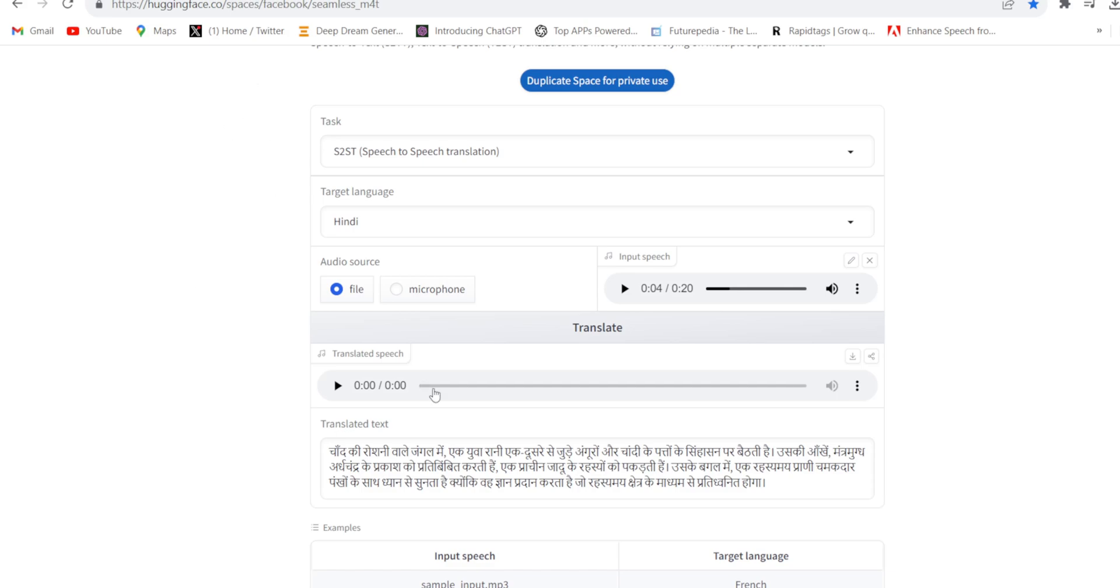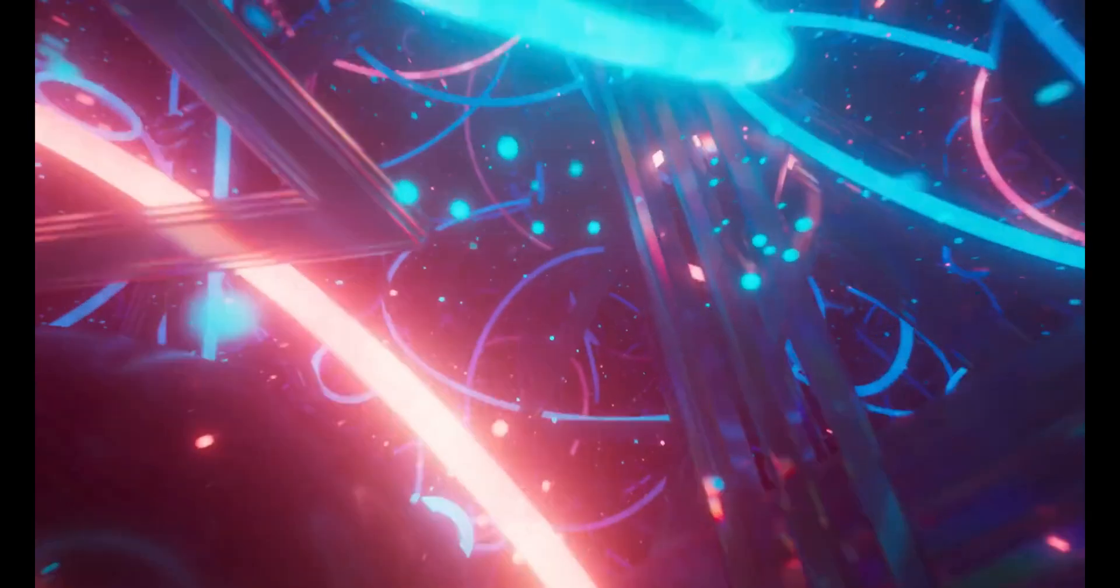It got translated. You can play it, otherwise you can download it from here. And see the preview.